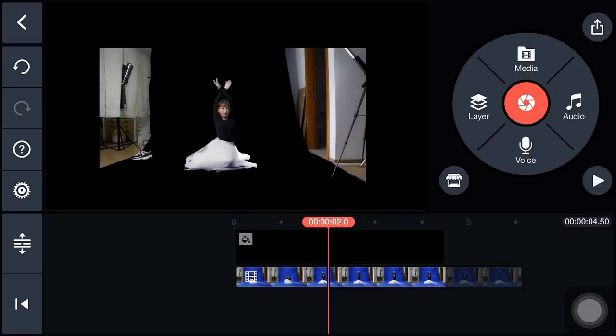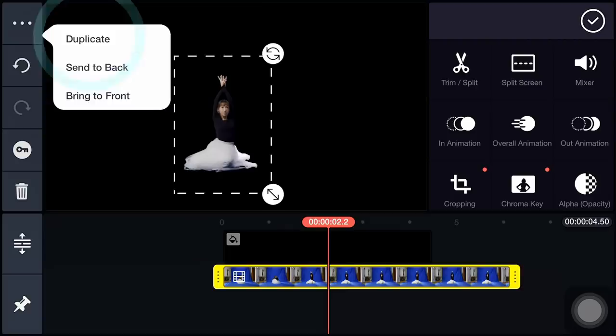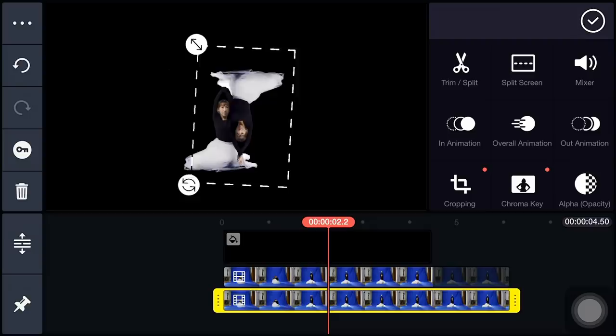Next, we create the reflection. Select Timeline and Duplicate. Select the duplicate layer. Rotate and adjust its position. Lower the opacity.